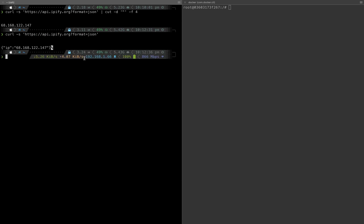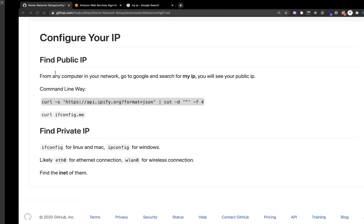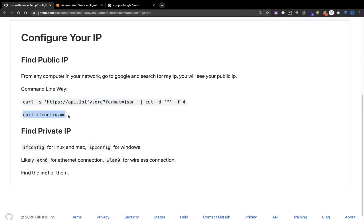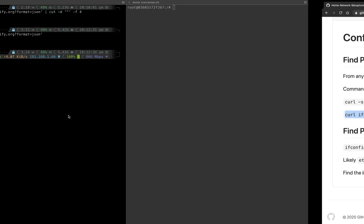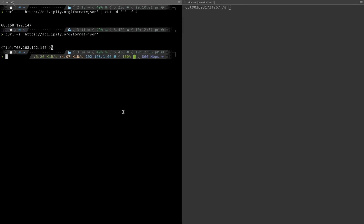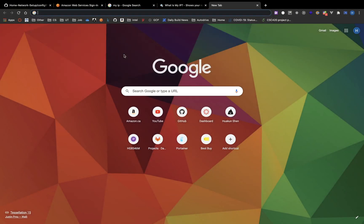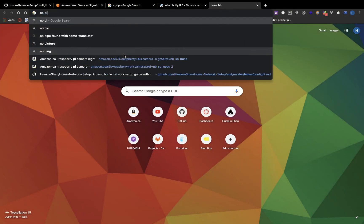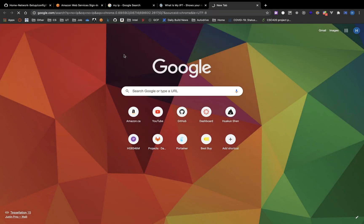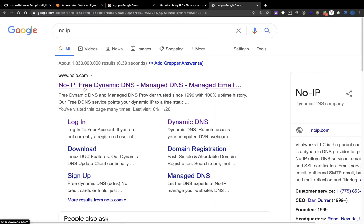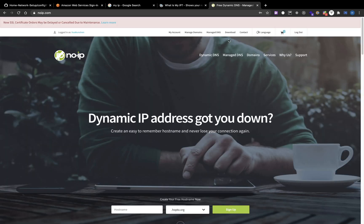I also found another one: curl ifconfig.me. Remembering the public IP is a headache, but we can use a domain name to point to the public IP so that we just need to memorize the domain name.